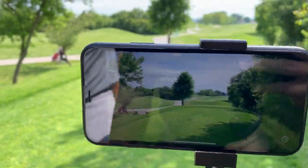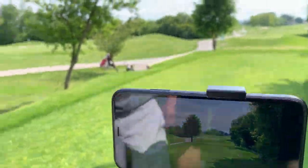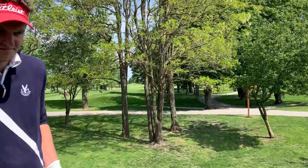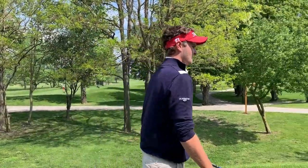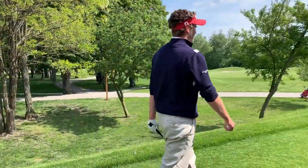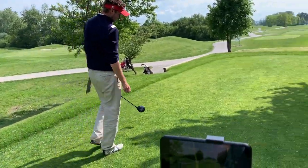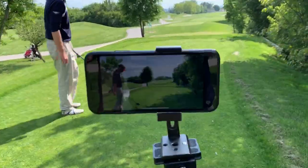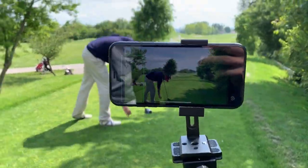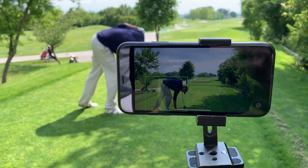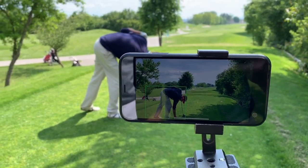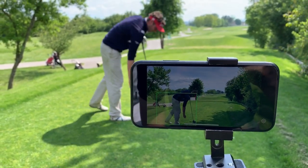Now we'll do that for the next player too. So Max is next. You can literally do that the whole day — it's gonna just save every single video. Max, tee it up further in the front.